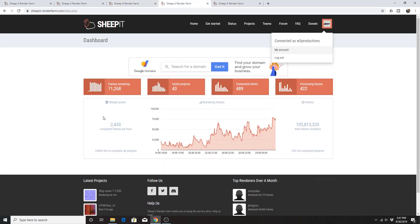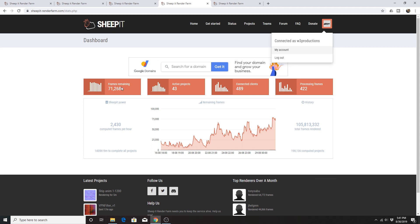This is the status dashboard page. It tells you up-to-date information: how many frames have been rendered, how many active projects there are, how many frames are queued, how many clients are connected, and how many frames are currently being processed at this moment.